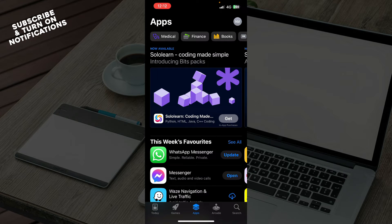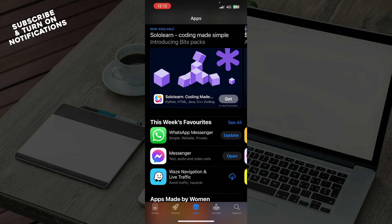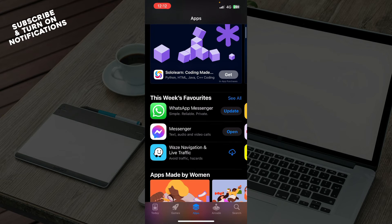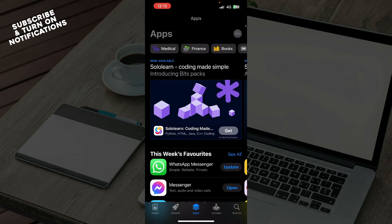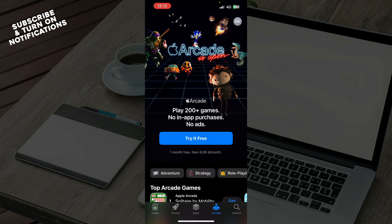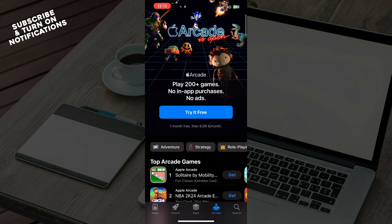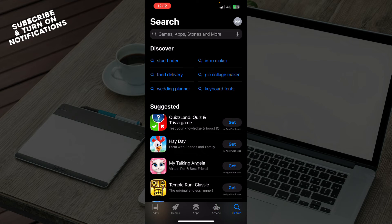We have the Apps section where all of the applications are in one place — you can see some of my applications that I can update, open, or whatever I want to do. We also have the Arcade where you can see some content, and the Search where we can search for games, apps, stories, and more.